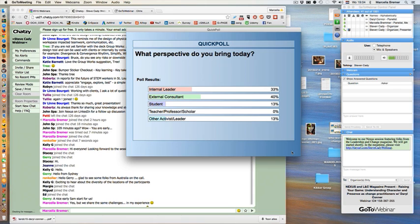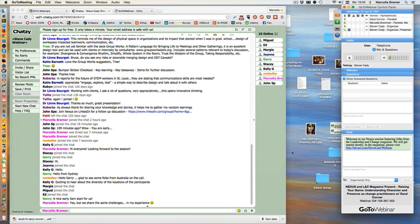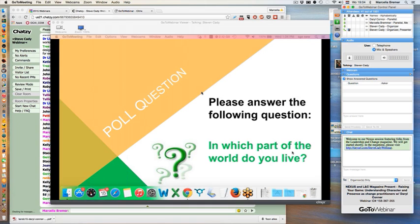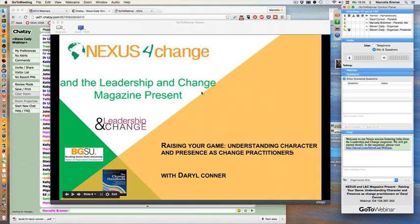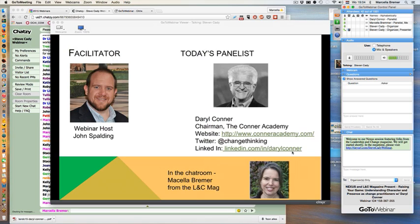Great, thank you all for being here. We look forward to participating with all of you during this session. This is our 2015 session in partnership with Leadership and Change Magazine and Marcella Bremer, the editor and founder of that magazine. The topic is Understanding Character and Presence as a Change Practitioner with Daryl Conner. Hi Daryl, how are you? I'm doing fine. Hello everybody.